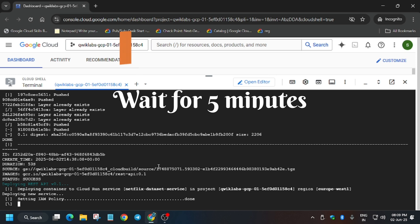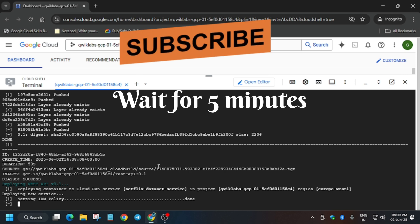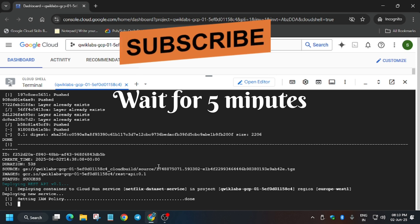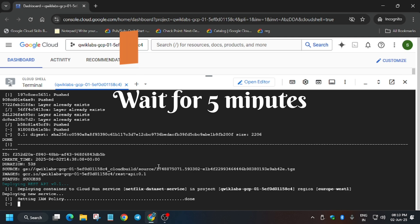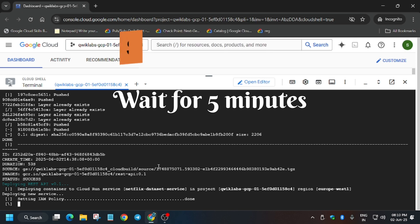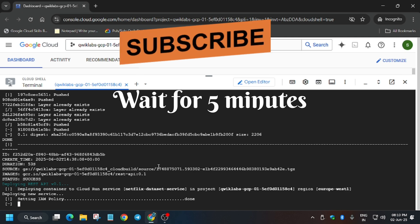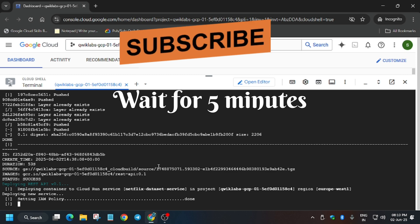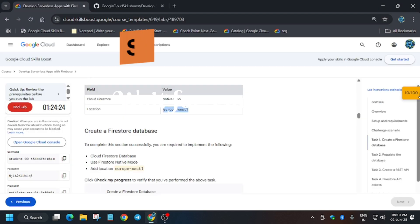Meanwhile, if you want, you can go to the lab instruction and try hitting Check My Progress to see whether we get a score. But it's generally recommended to complete all the tasks first and then check.